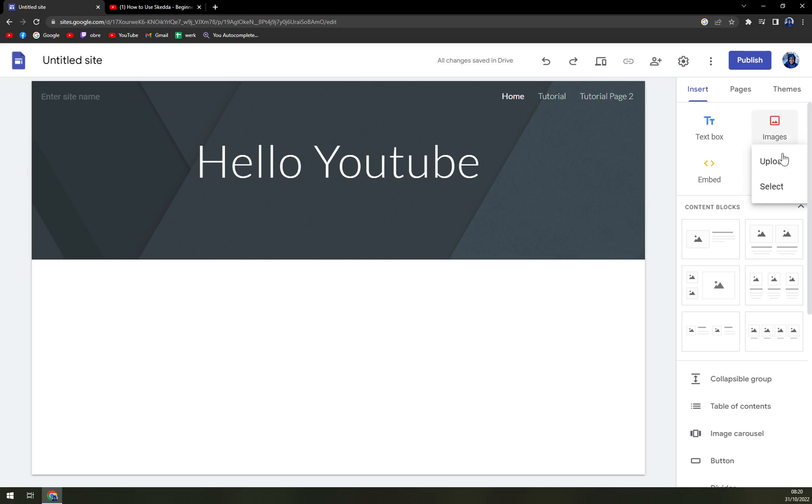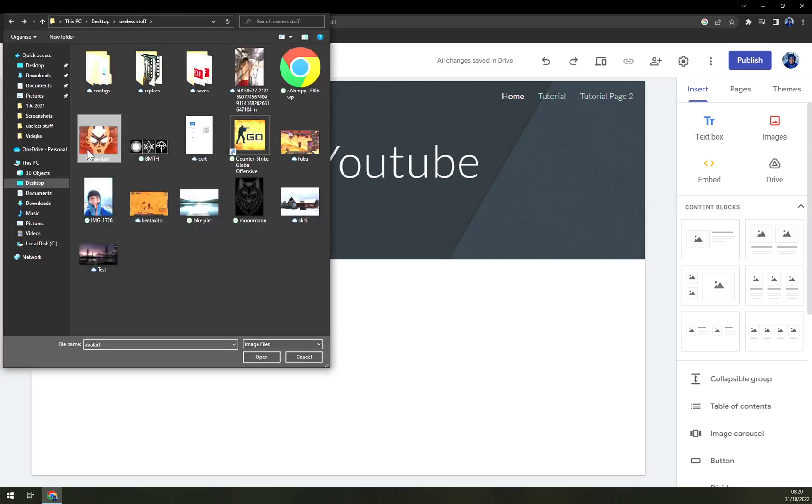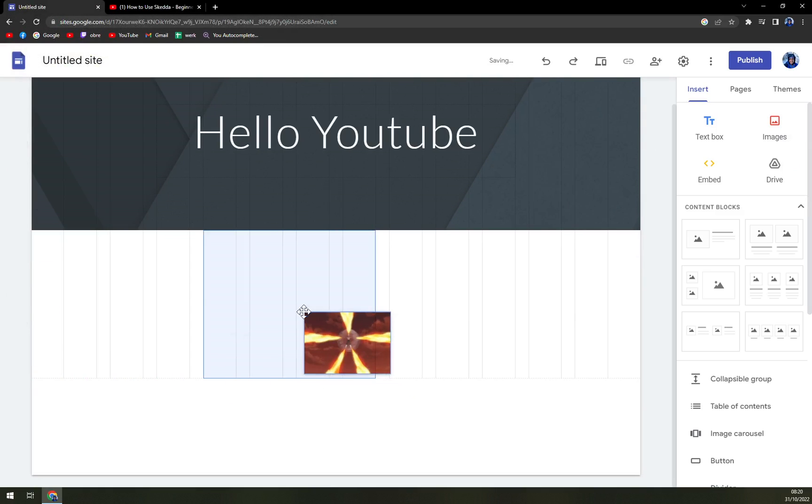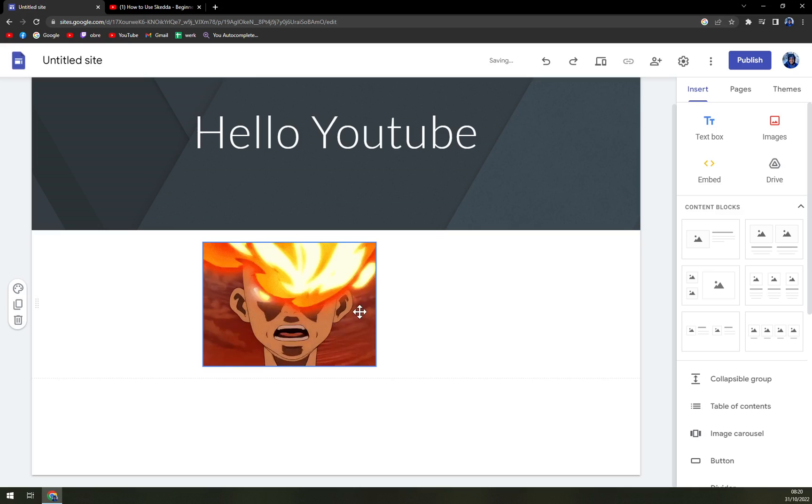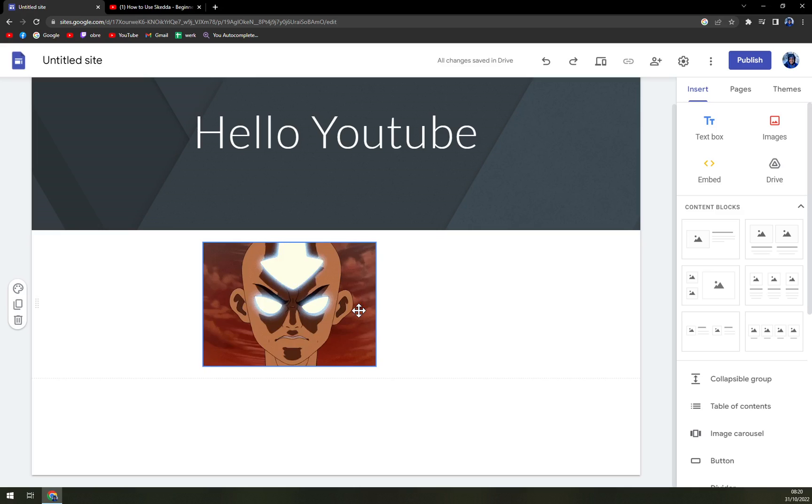And then hitting the Upload option, and then for example, this is a GIF that you can upload and place anywhere you like.